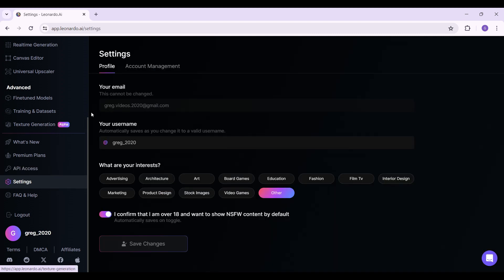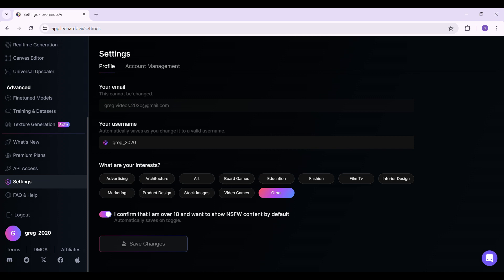Now here are some things like your email and your username. You can also change your interests and such from right here, it's completely up to you. Here's your username right here.